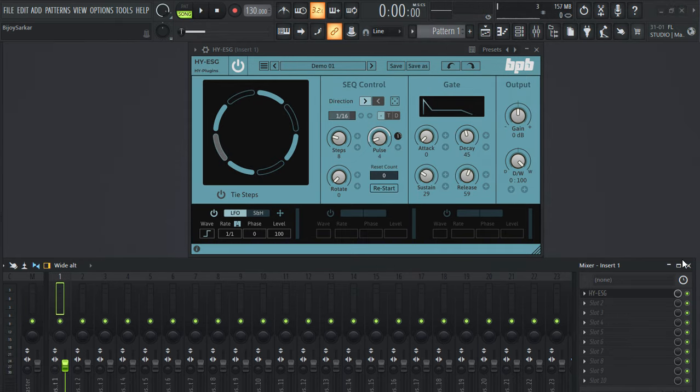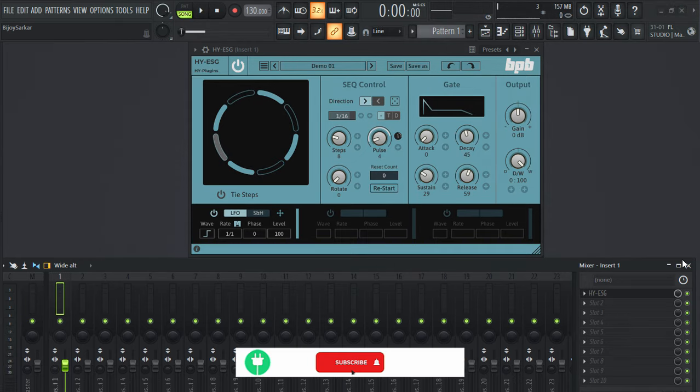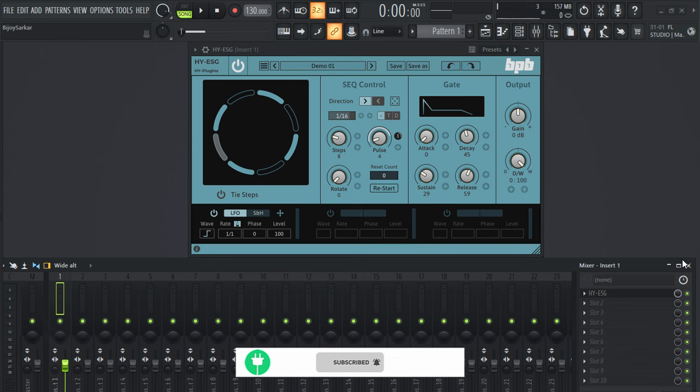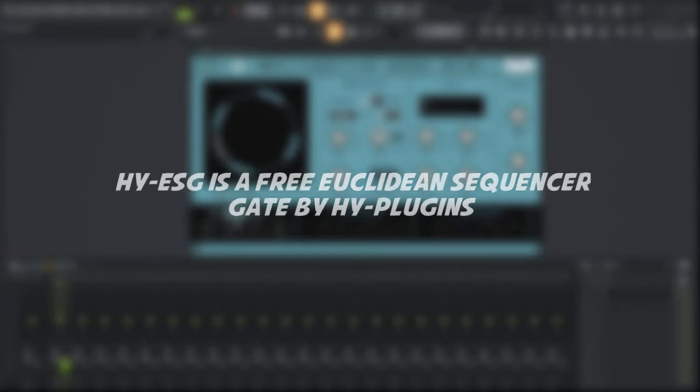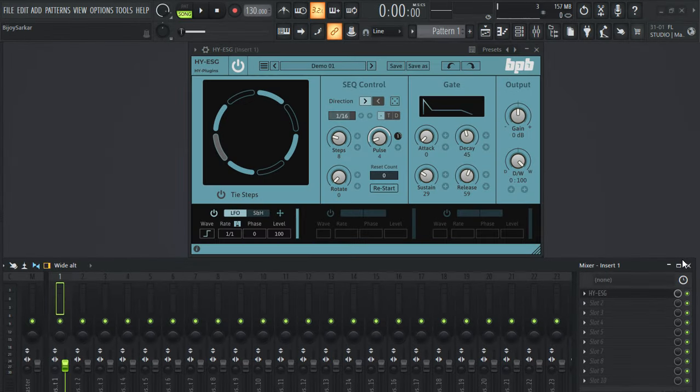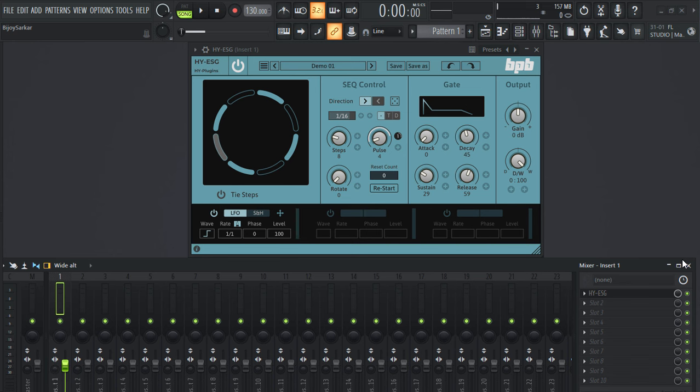Hey everyone, today we have another amazing free effect VST plugin from Hyb Plugins and Bedroom Producers. It is called HybESG. It's a step sequencer plugin, an amazing little plugin with lots of cool effects to it. Obviously, it's a gate plugin.